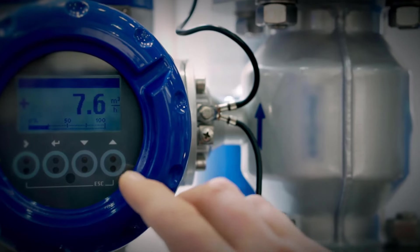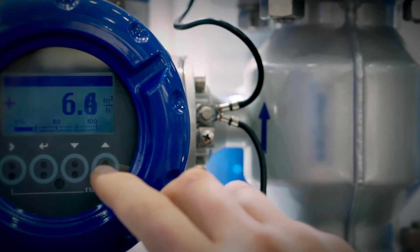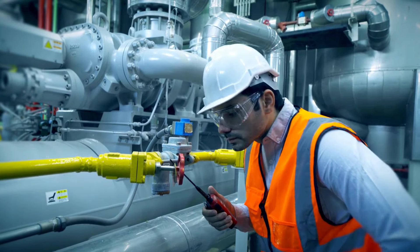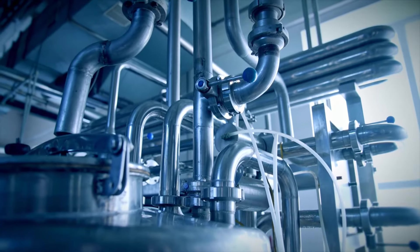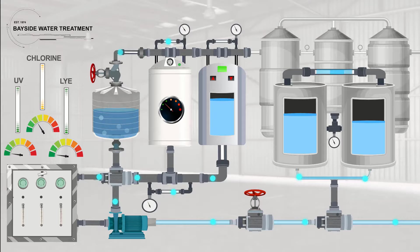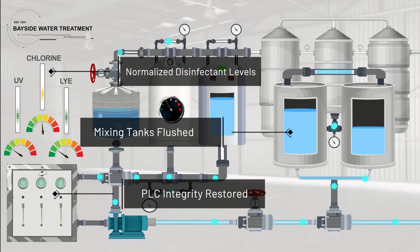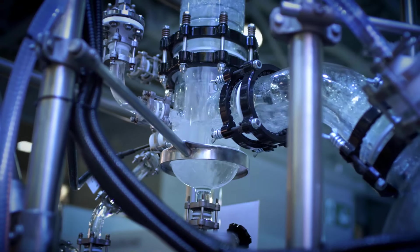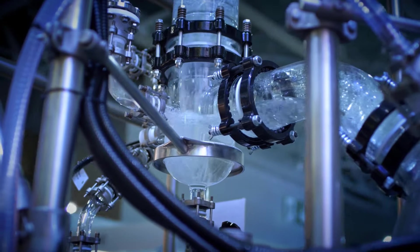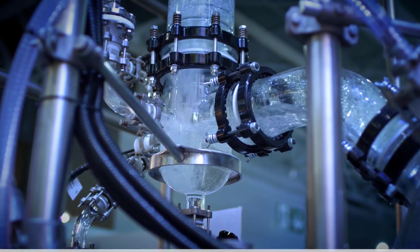Through advanced planning and a series of finely tuned protections, this entire malware threat has been neutralized. The HMI now shows all disinfecting chemicals at normal levels. Clean, safe water flows again.